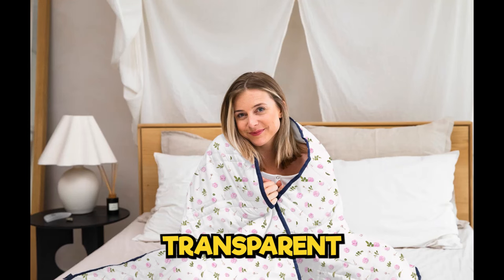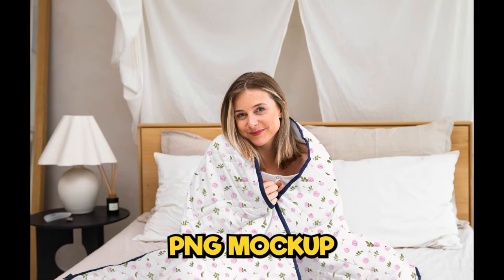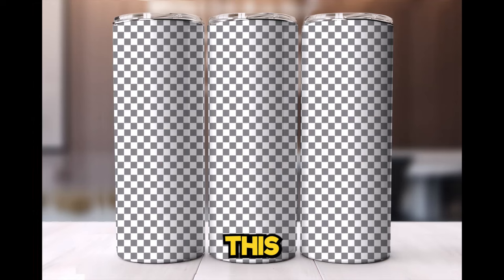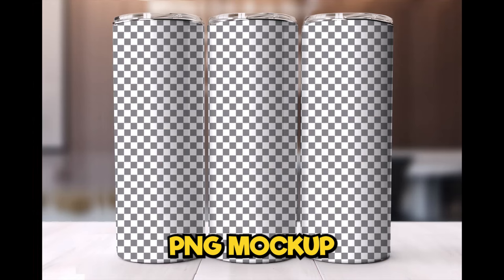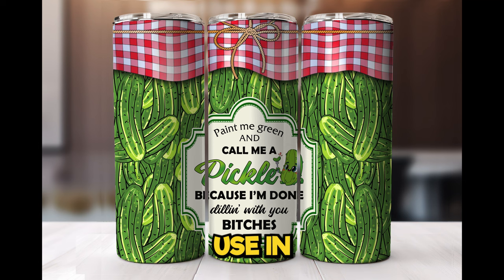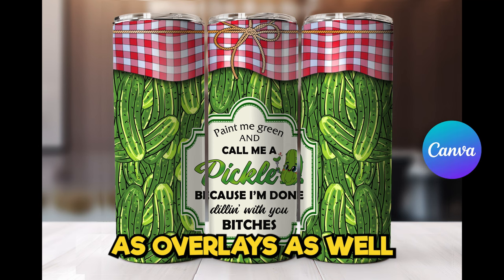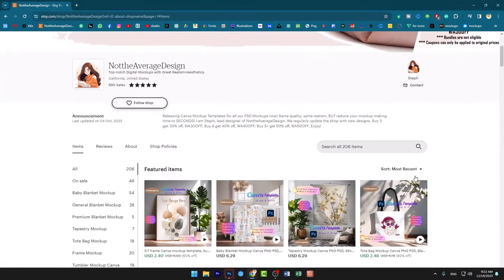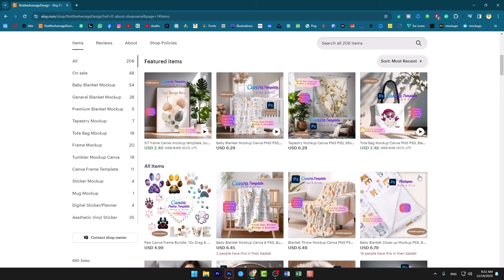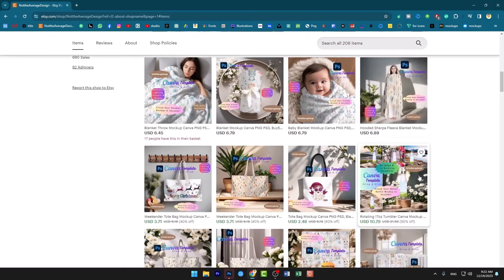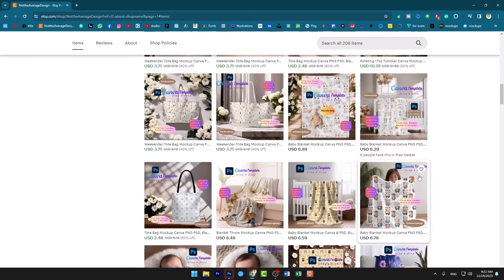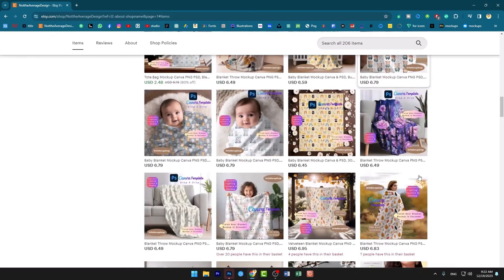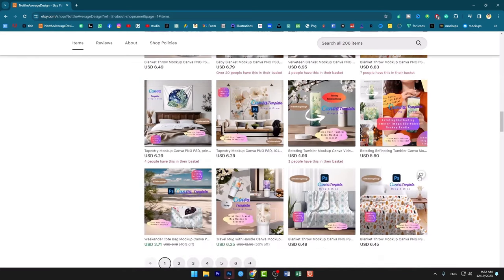Today we will learn how to create transparent PNG mockup template. This transparent PNG mockup can be used in Canva as overlays as well. There is huge demand of Canva mockup template on Etsy website if you want to sell it. Now let's get started with the video.